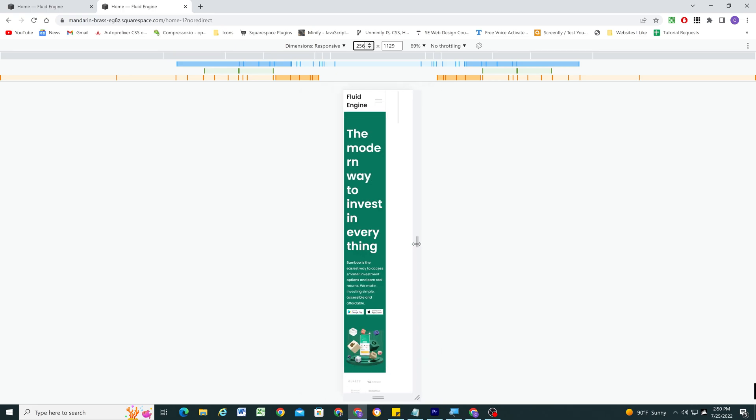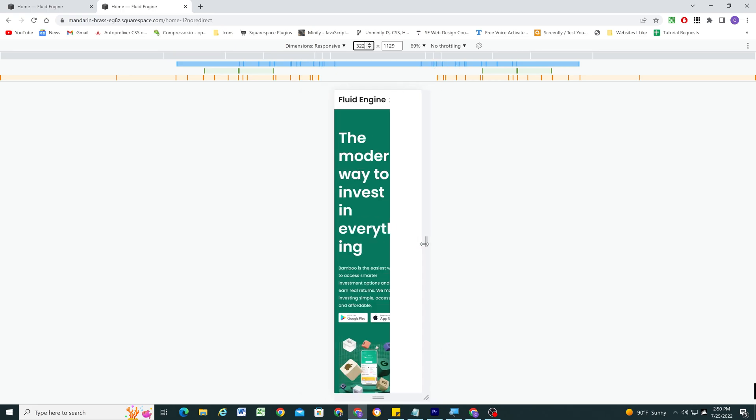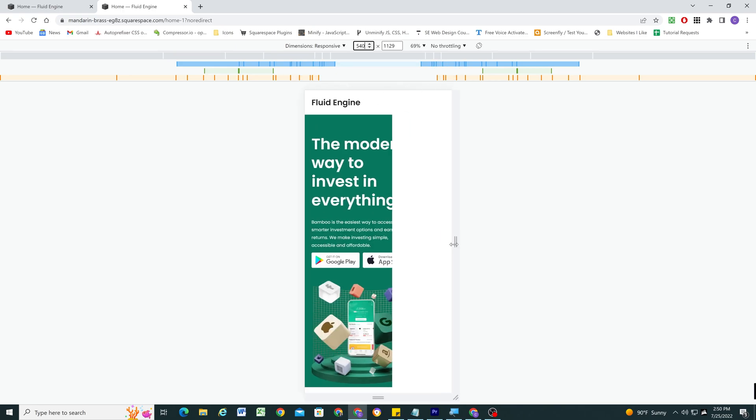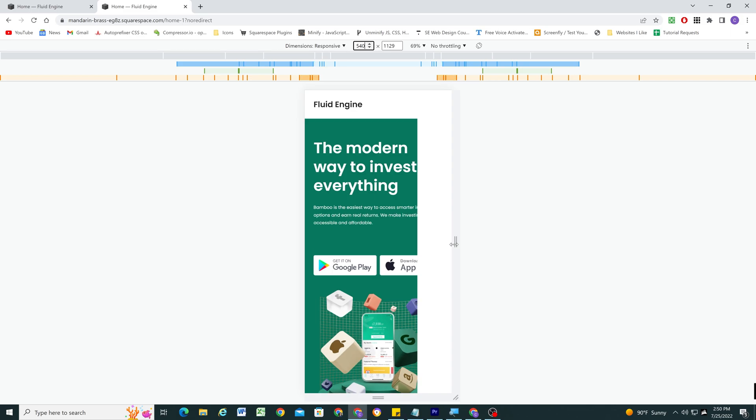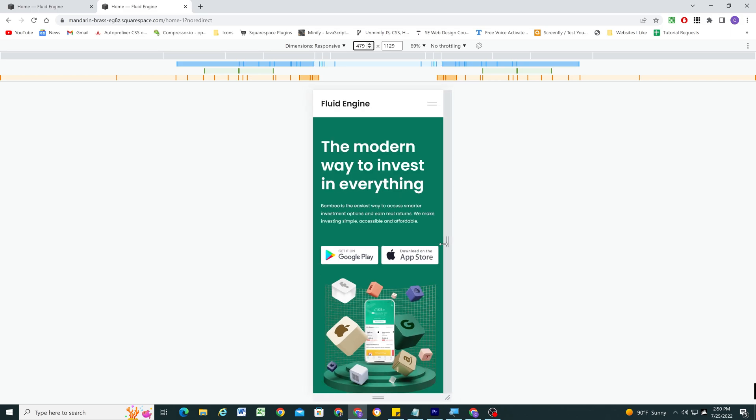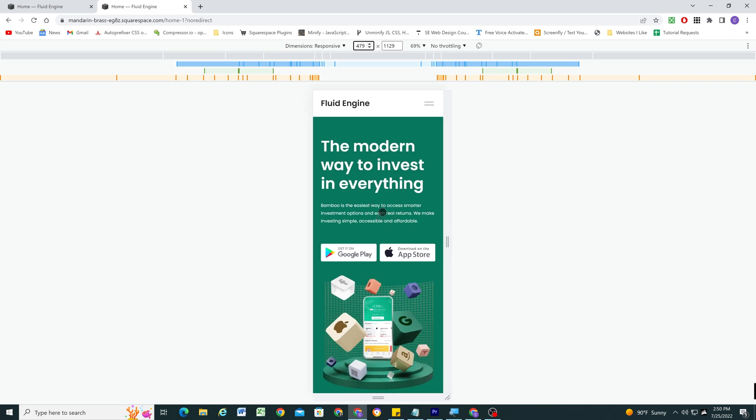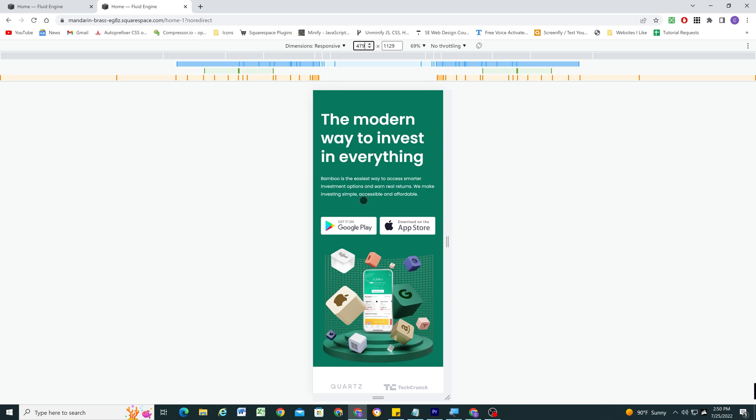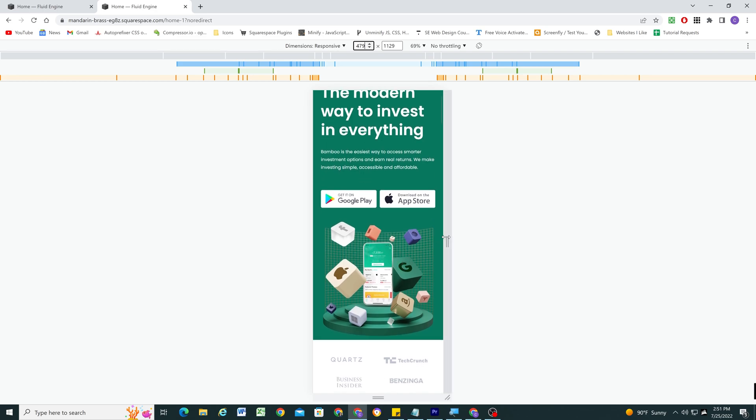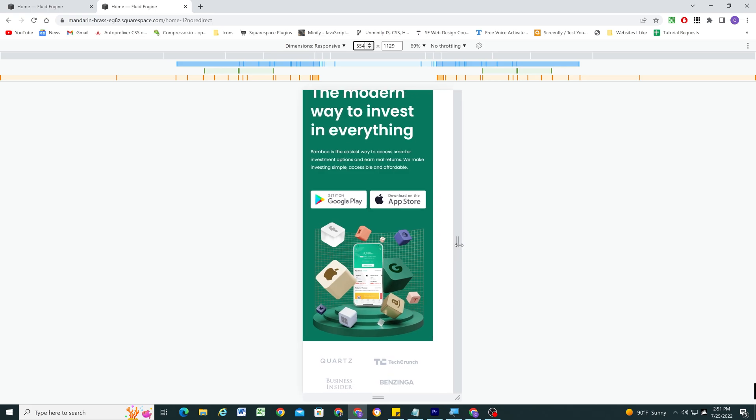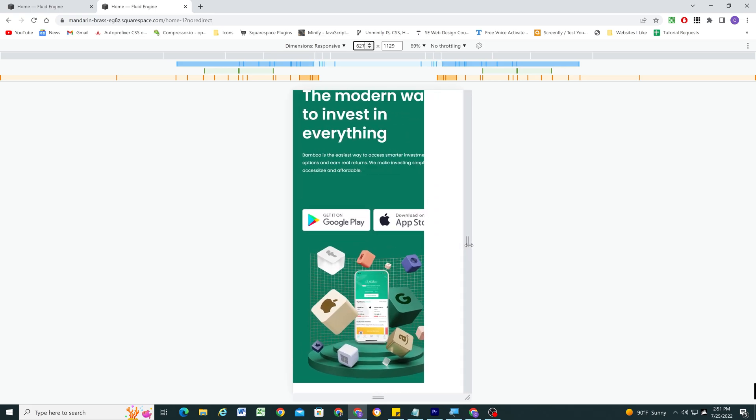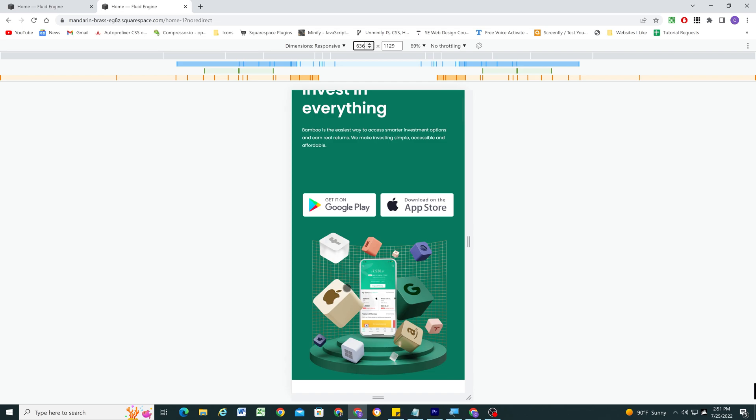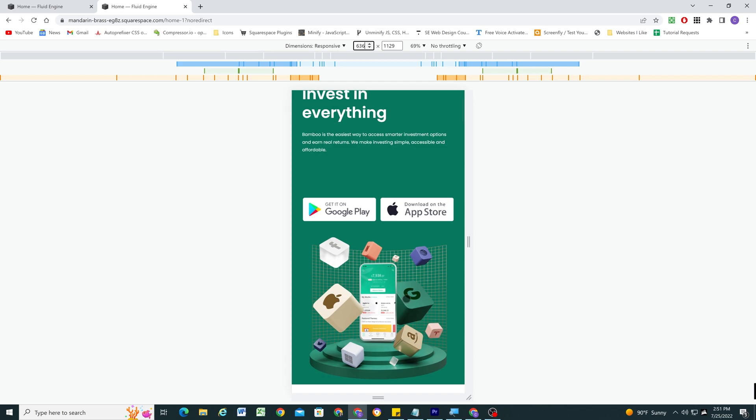So the reason that it looks good on these smaller screen sizes but doesn't on the bigger ones is because text doesn't scale in the same fluid manner that other content like images do. So for example, if you look at this image on this small screen size, as we make the screen bigger, the image just gets bigger and fills that available space.